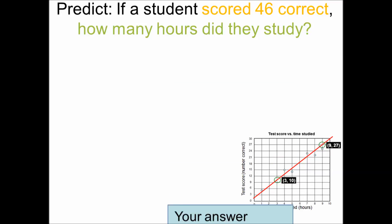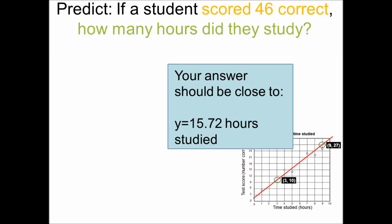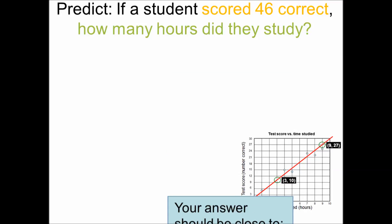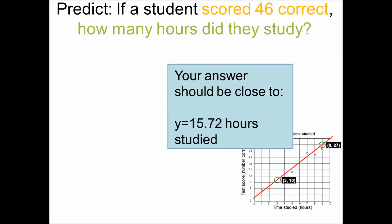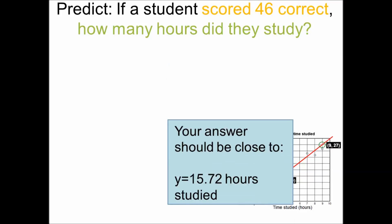Your answer should be close to 15.72 hours studied. If you got that, fantastic — you're done with this set of notes and you can move on. If you didn't get this, please follow along so we can see how to solve for it.